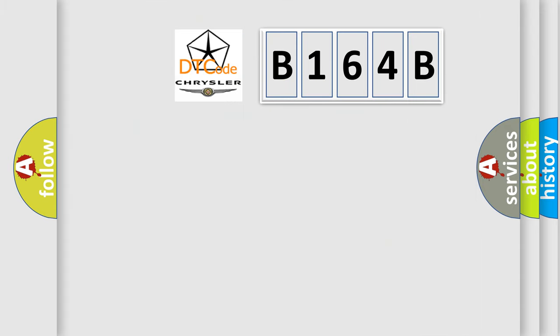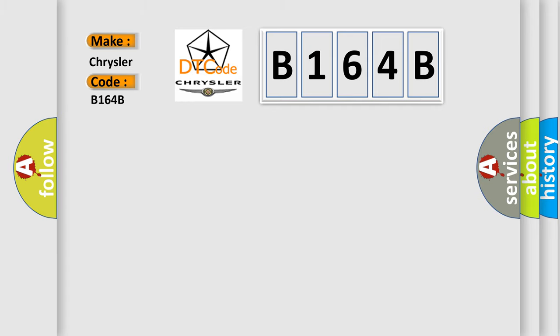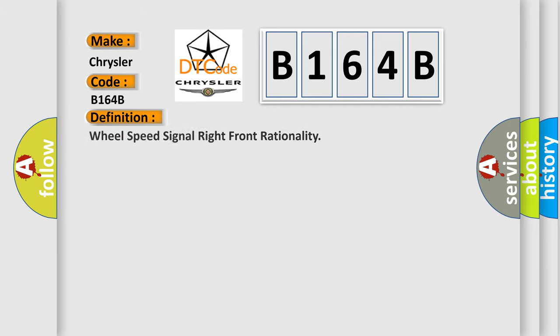So, what does the diagnostic trouble code B164B interpret specifically for Chrysler car manufacturers?